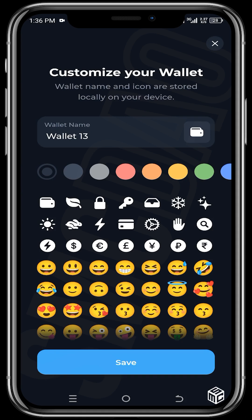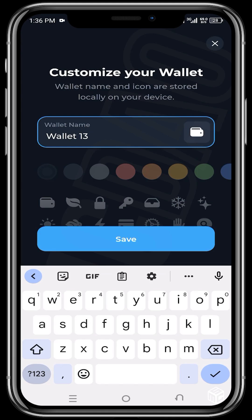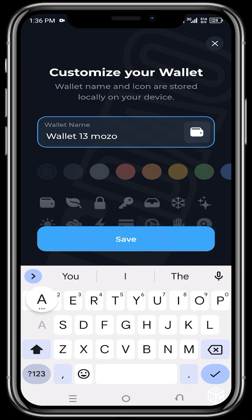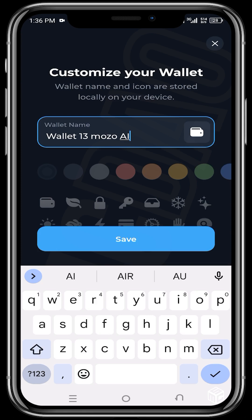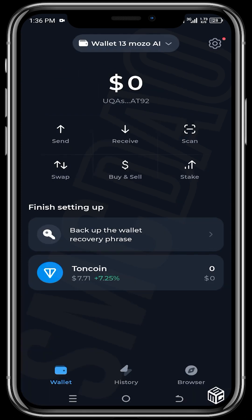You can choose to name this wallet after whatever platform you want to connect it to — something you'll remember. For example, let's say I want to link this wallet to Mozo AI, so I'll type 'Mozo AI' and click 'Save.' It's important to back up your recovery phrase — very important — because that's the access key to this wallet.